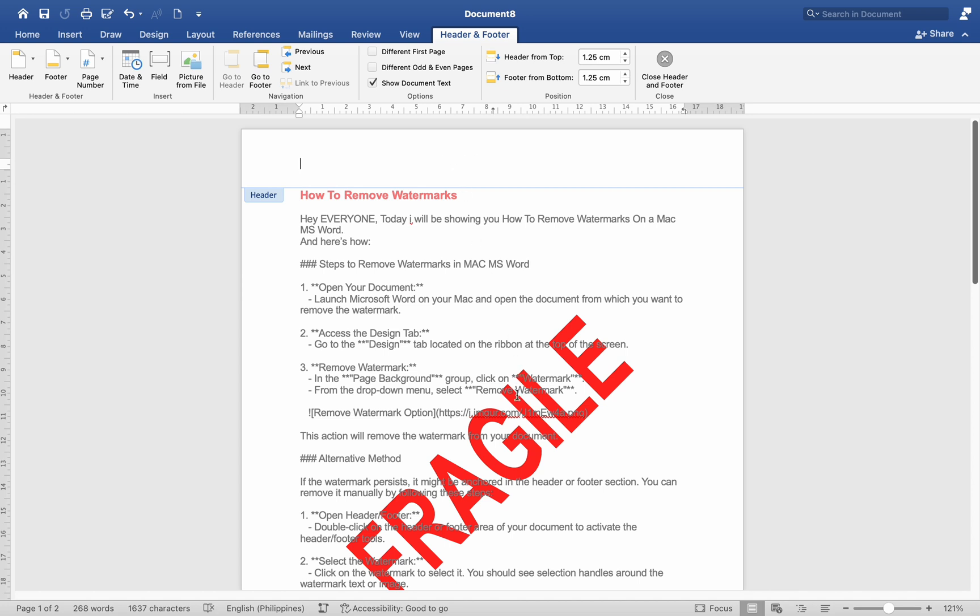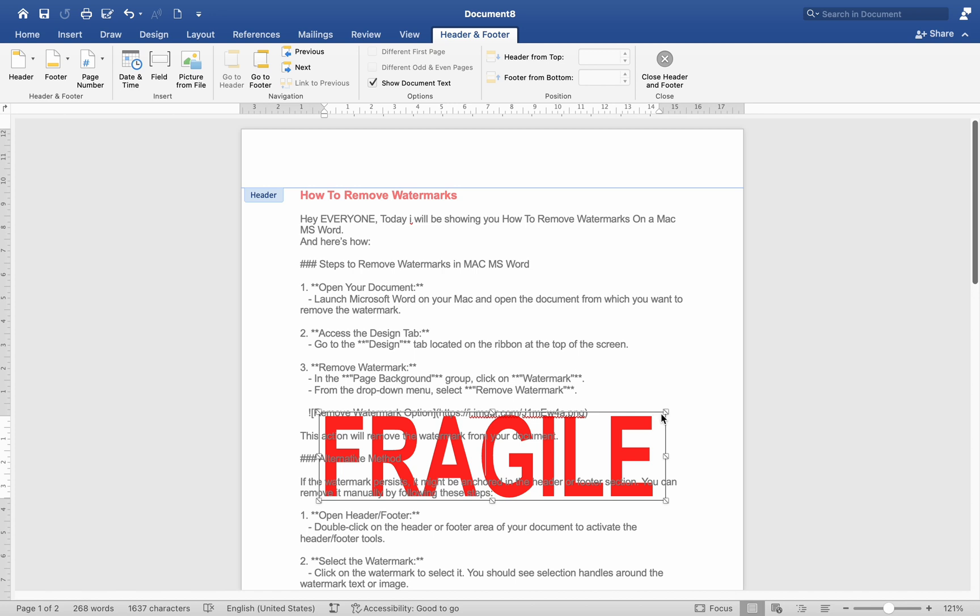Number 2. Select the Watermark. Click on the Watermark to select it. You should see selection handles around the watermark, text, or image.